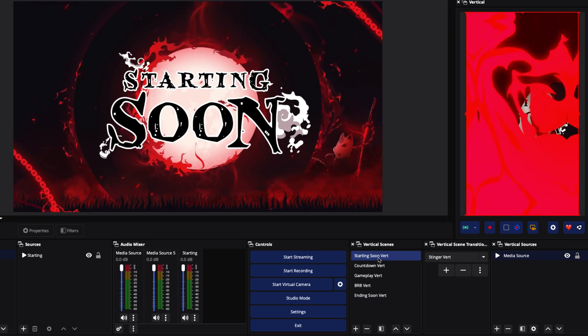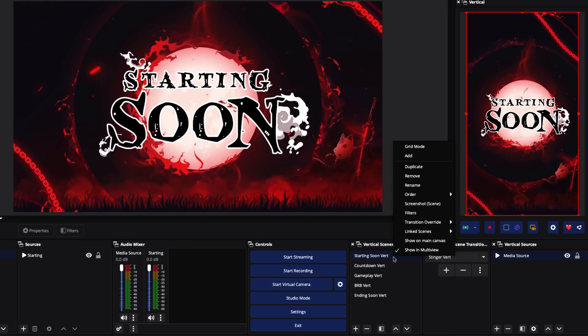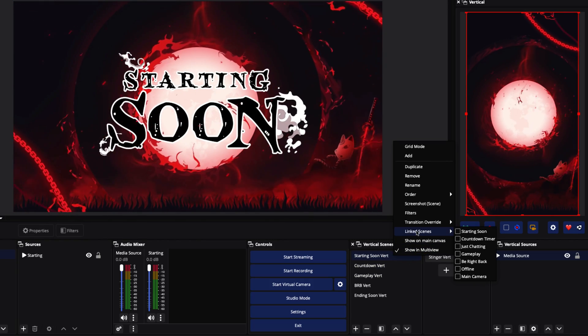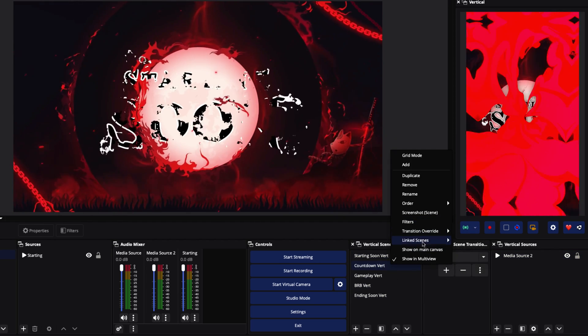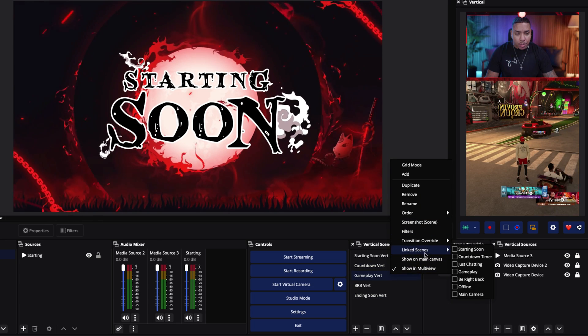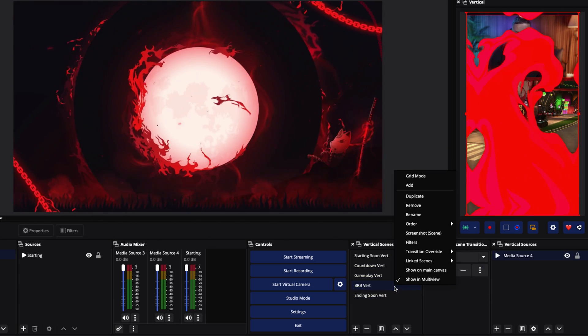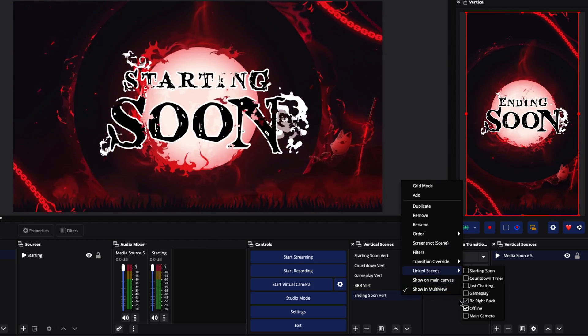Now here's the beautiful thing: you have a fully professional-looking scene set. However, you don't want to have to switch between managing a horizontal and managing a vertical. You want it so that whenever you switch scenes on horizontal, it automatically updates the vertical too. We're going to right-click on Starting Soon and you'll see 'Linked Scene' — link this to our Starting Soon. Right-click on Countdown, go to Linked, select Countdown Timer. Go to Gameplay, right-click, Linked, link to Gameplay. Come to Be Right Back, link Be Right Back. Go to Ending Soon, Link, and select Offline.